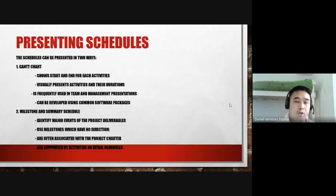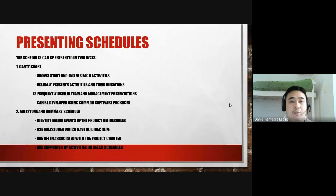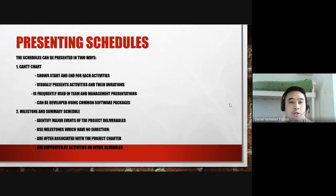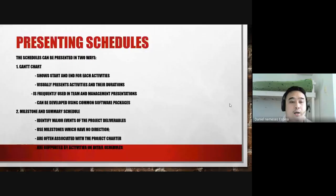Schedules can be presented in two ways. A Gantt chart shows the start and end for each activity, visually presents activities and their durations, is frequently used in team management presentations for stakeholders and sponsors, and can be developed using common software packages including Microsoft Word. A milestone and summary schedule identifies major events and project deliverables, uses milestones which have no duration, is often associated with the project charter, and is supported by activities on detailed schedules.